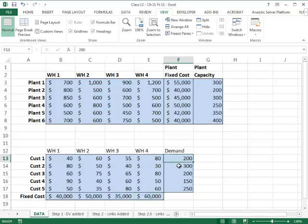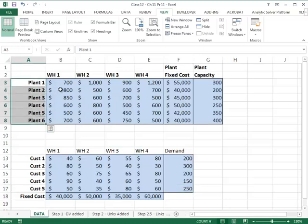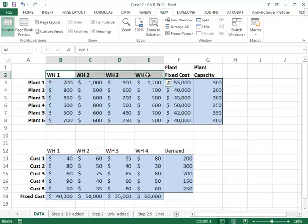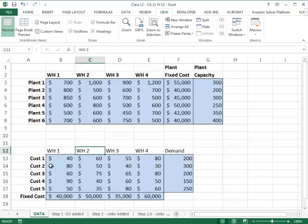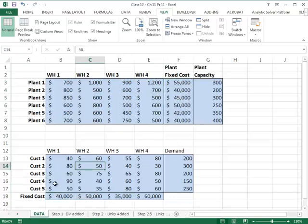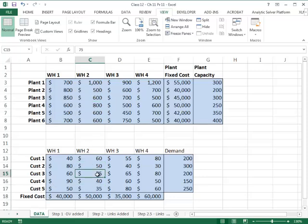You also have the demand required by each customer location. The ultimate goal is to decide which plants to operate and which warehouses to operate. Once those decisions are made, the next set of decisions is how much to ship from which plant to which warehouse, and how much to ship from which warehouse to which customer. Given the costs, we'd like to minimize the total fixed cost of operating plus the cost of shipping from plant to warehouse and warehouse to customer.